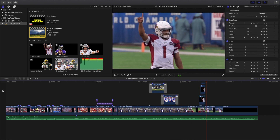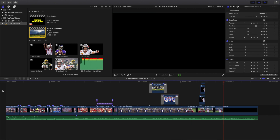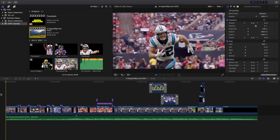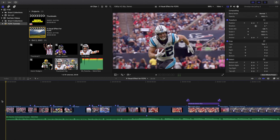Now this video is going to be a breakdown, not a step-by-step tutorial, because that would take like an hour to do a step-by-step tutorial of all these effects. This will be more for intermediate editors. Also, just a little pointer: I use 30 frames per second for this project. If you're doing a sports video, you probably want to pick either 30 frames per second or 24 frames per second.